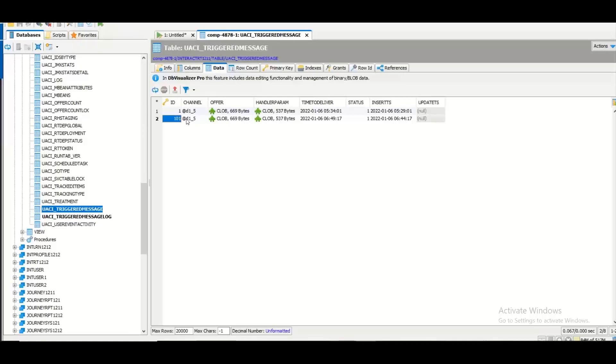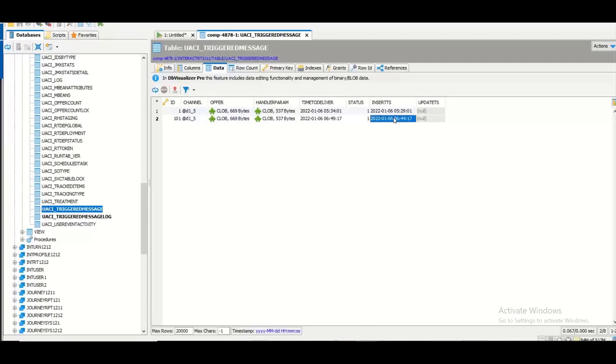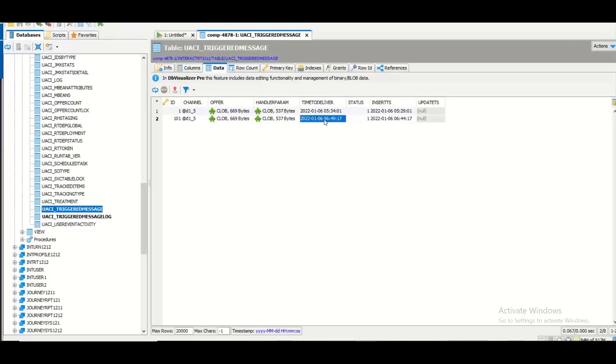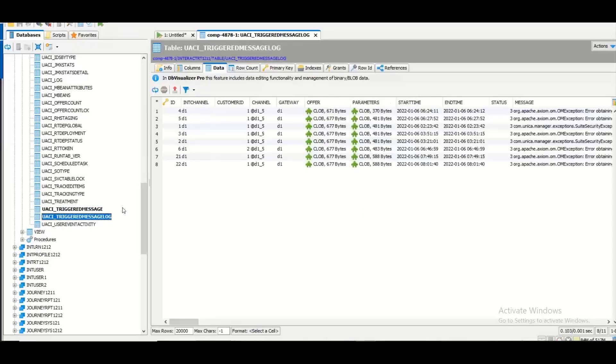So if you can see on the screen it has logged a channel then offer details then the insert time which is the actual trigger action time and then the actual time to deliver. If you can see here the actual time to deliver is exactly 5 minutes after the time of insert because in my case I have configured it as 5 minutes delay in delivery. So as soon as this time is reached then delivery of offer will be attempted to the specified channel gateway. And then the entry will be logged into the actual USAI triggered message log table.